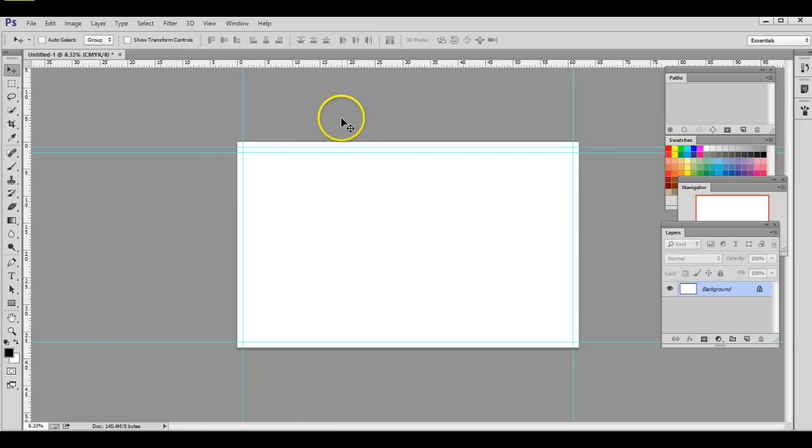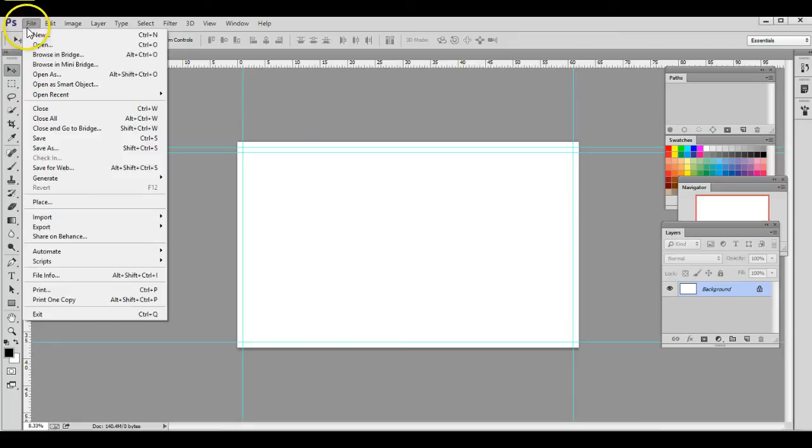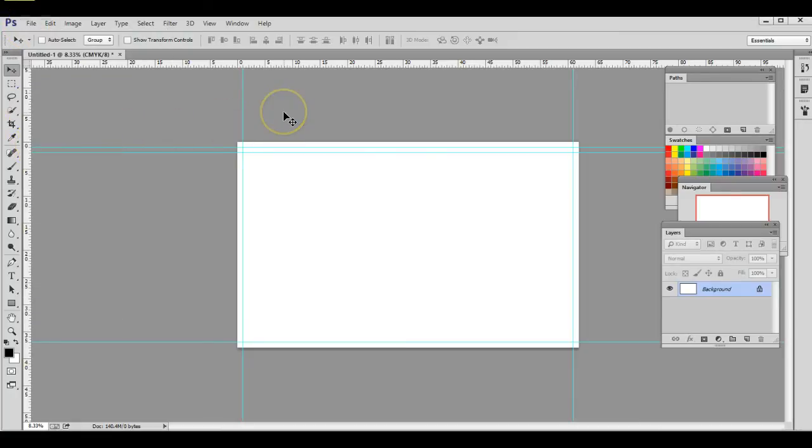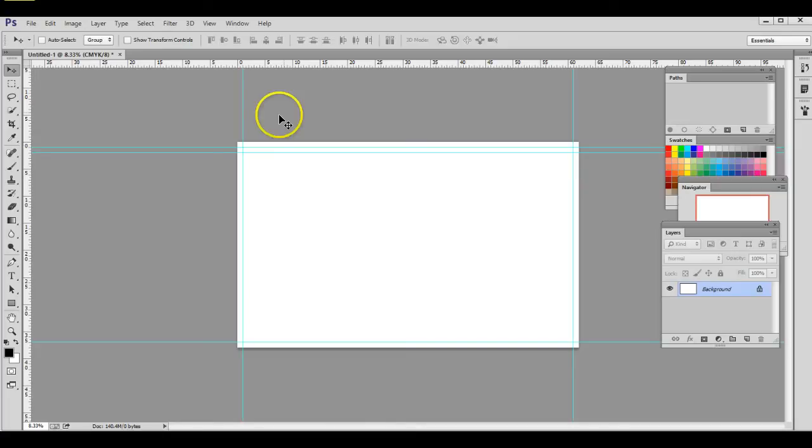Then you want to make sure to save it as a PDF by going to File and Save As and save it as a high quality PDF. That's the preferred file format for a custom size banner like this. That's going to give you really great color and output in general. If you have any questions, let me know and I'm happy to help. Thanks a lot.